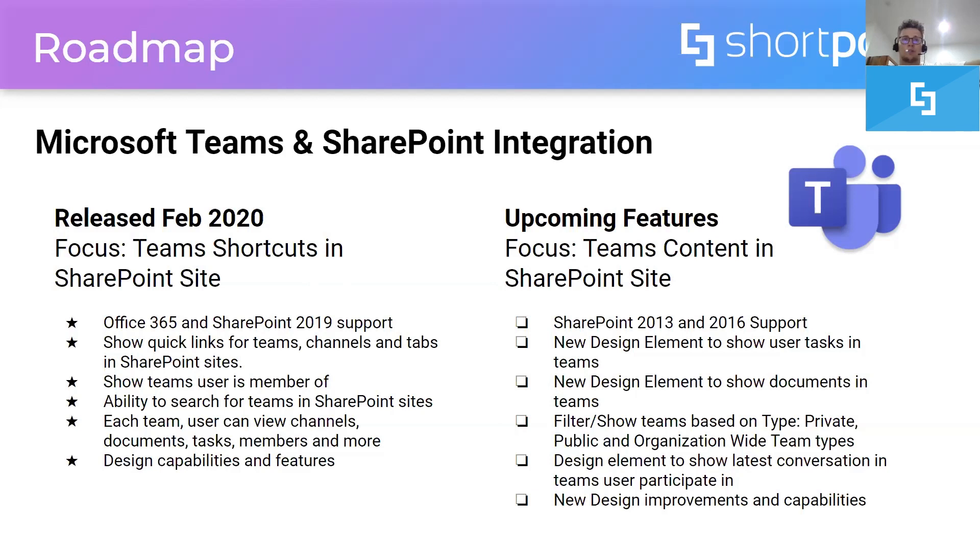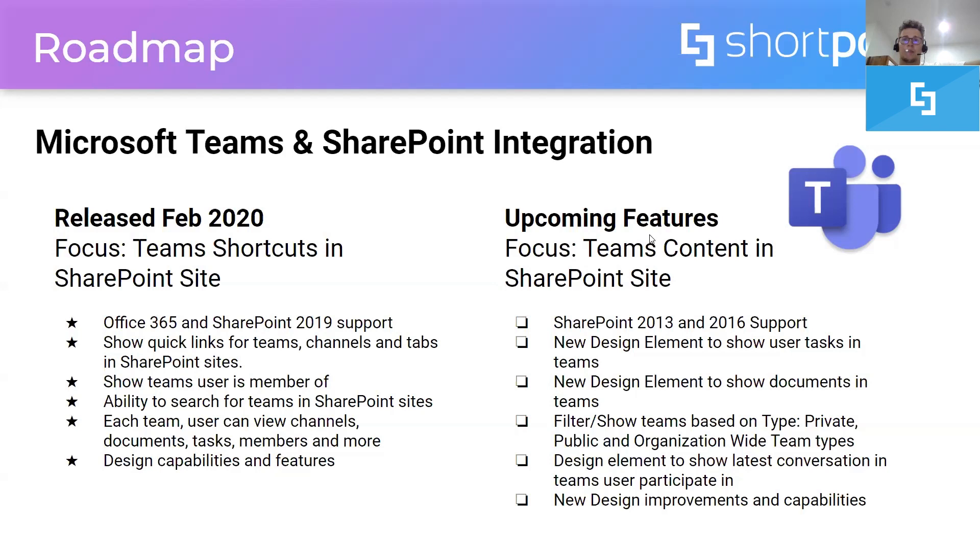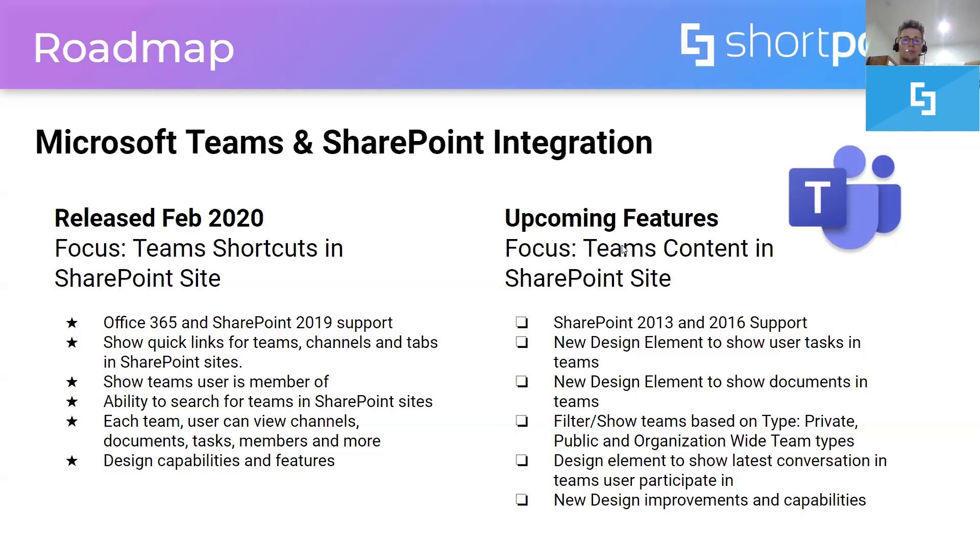We also managed to create all these links and easy access and also some good and nice design capabilities for the Teams design element. For the upcoming release, we will be focusing more on Teams content and also to create a compatible version for 2013 and 2016. So, we have in our roadmap to create new Teams design elements to show user tasks, documents, and also Teams discussions. And we will be adding also some new design improvements.